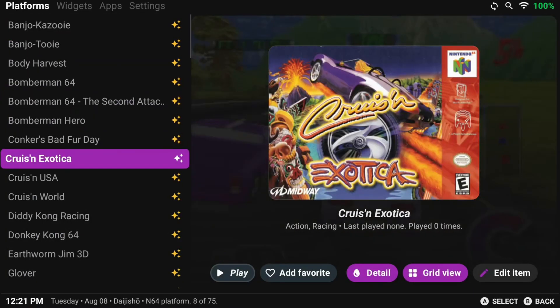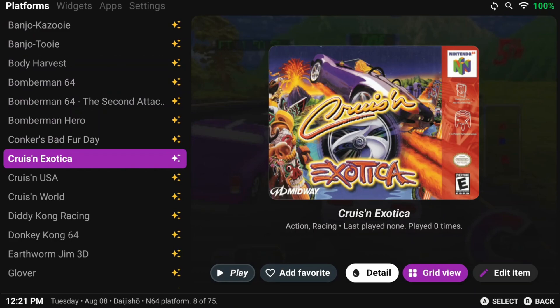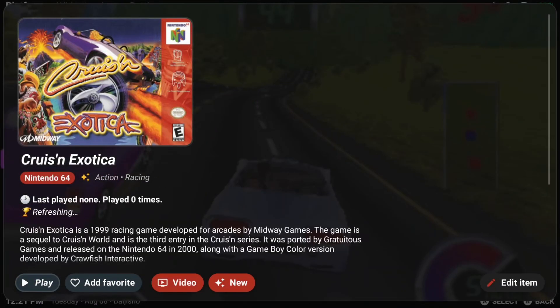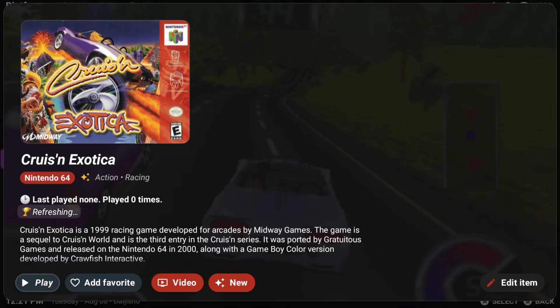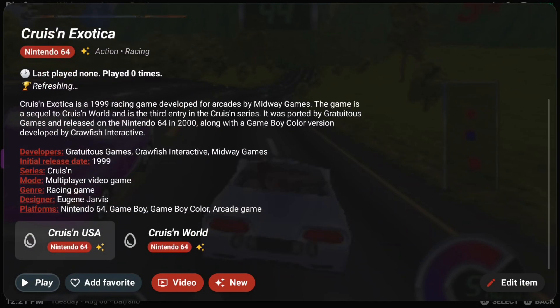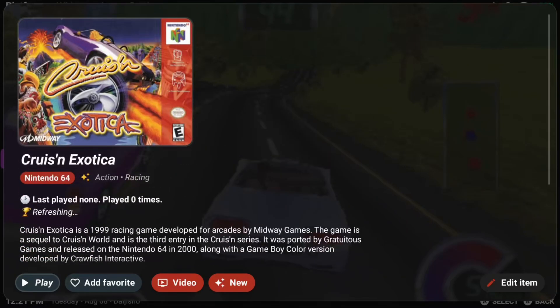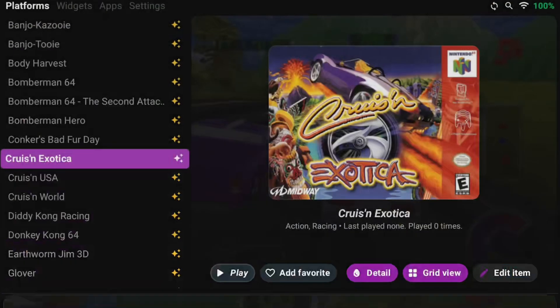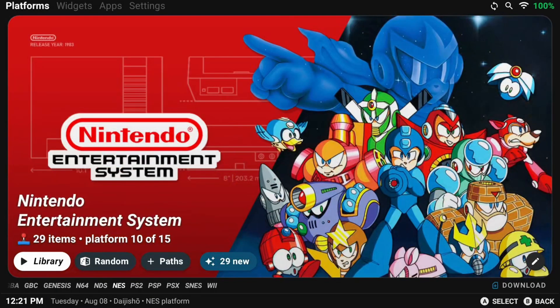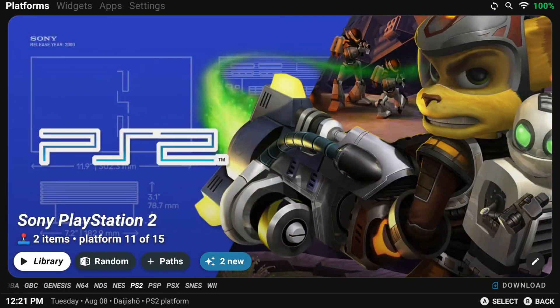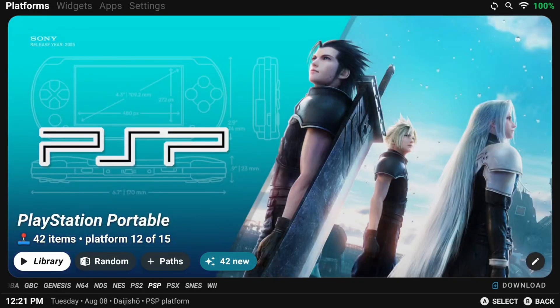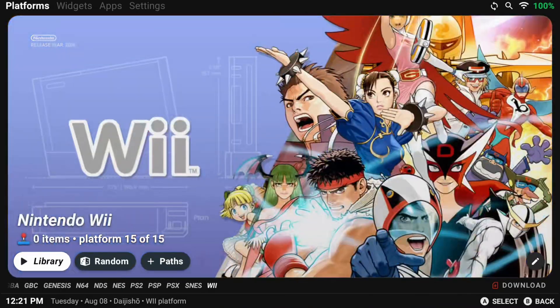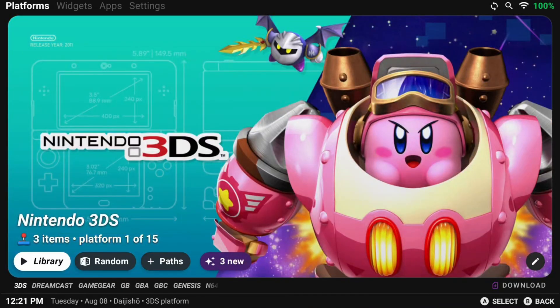This means you can tell Daijisho what folders your games are in, what emulators you have installed, and it'll connect them so that you can launch them right from Daijisho with cool themes, artwork, videos, and more. Think of it like the interface you see when you boot up a Switch, a PS5, or even an Xbox. Same idea.